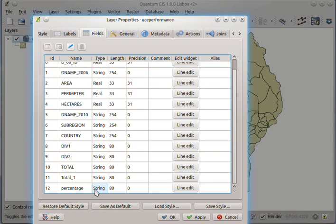And yet, for example, division one, division two, total, and percentage were all numbers. So we need to convert these to numbers. And that's what we are going to do. So let's cancel that.